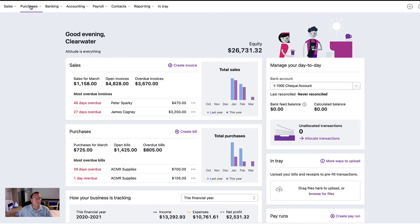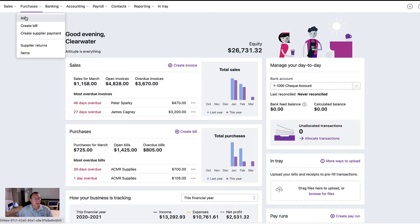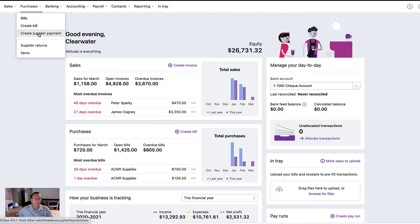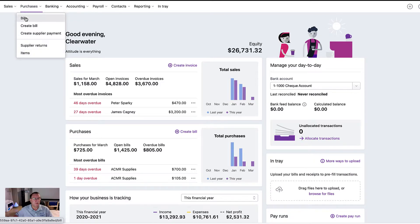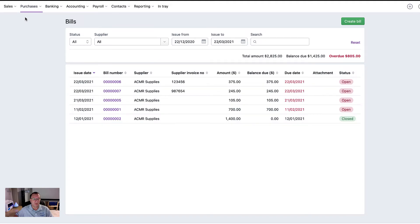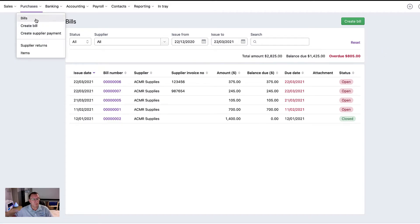Looking at the purchases menu, we can get a list of bills, we can create bills, we can create payments of bills, we can create credit notes and also items. So if we click on bills, it'll give you a list of bills. If we click on create bill, it'll do the same thing as what you can do if you click on bills and create bill there. So there's two places you can do that.